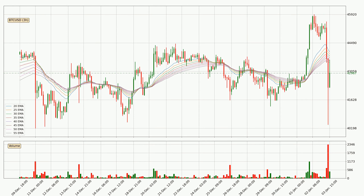Moving to the three-hourly exponential moving averages, the current price went below the three-hourly ribbon, so you should see if the price can jump back above the ribbon or if it will act as a resistance to the upside, currently at around $43,507.